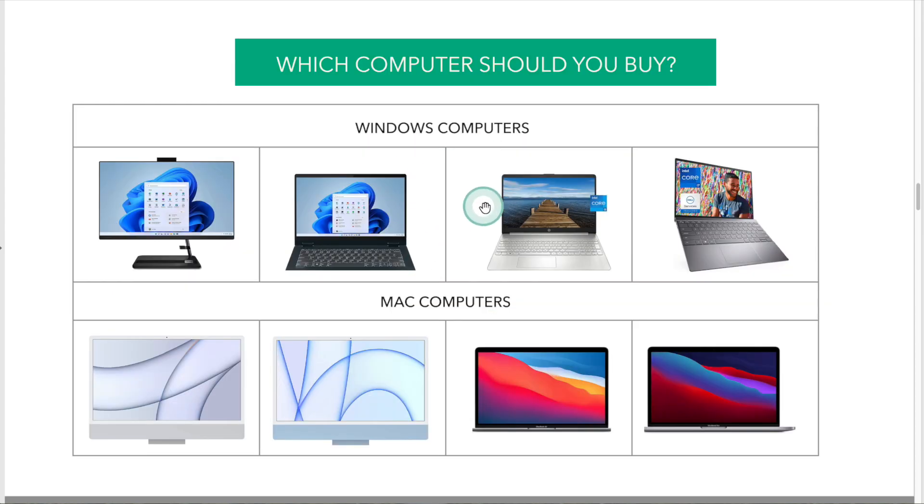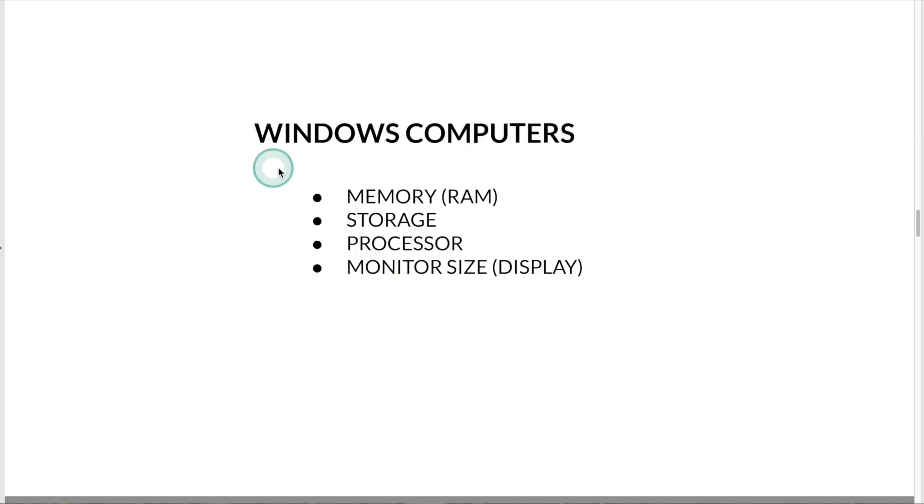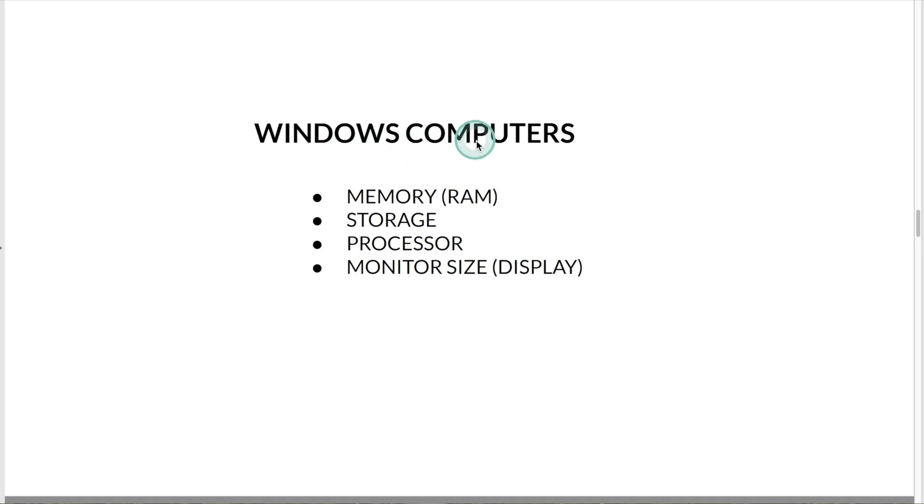Now I'm going to give you some recommendations of which computer to buy. I asked my husband, a software developer, to help me find 8 computers that work with Cricut and are not that expensive. First, I'll show you 4 Windows computers. The price of these computers will increase based on the memory, storage, processor, and monitor size.